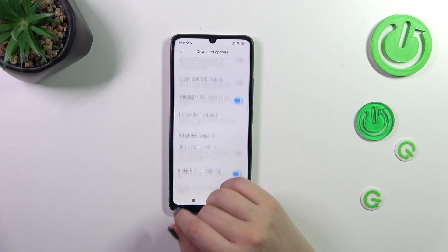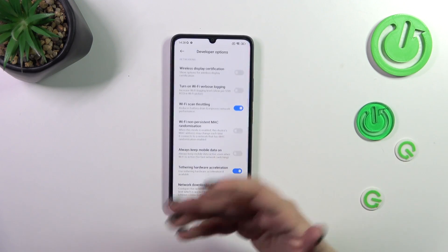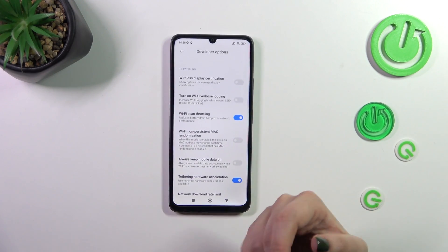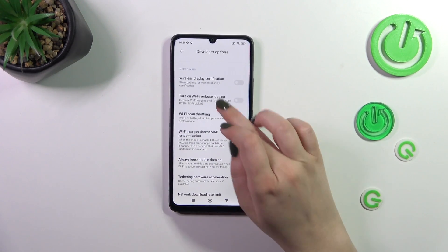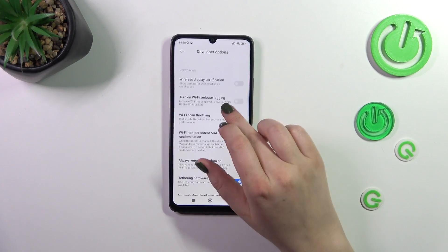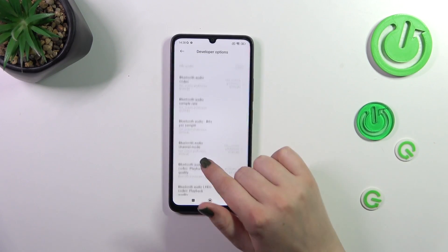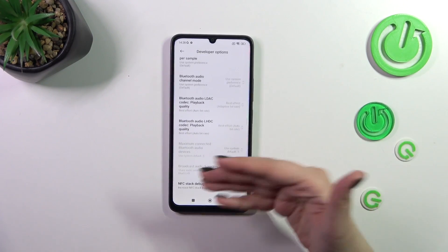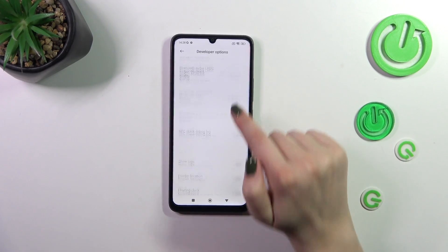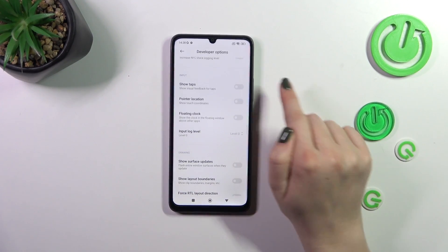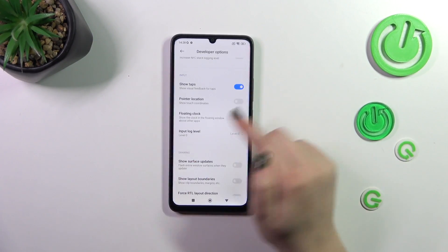For example, we can show visual feedback for tabs or pointer location. Here we've got some options connected with networking — Wi-Fi, Bluetooth, etc. So a lot of options, and basically all we have to do to turn on an option is to simply tap on the switcher.